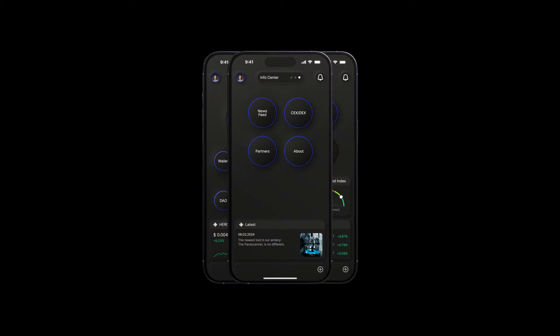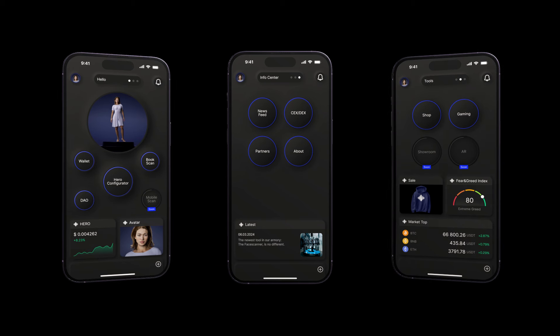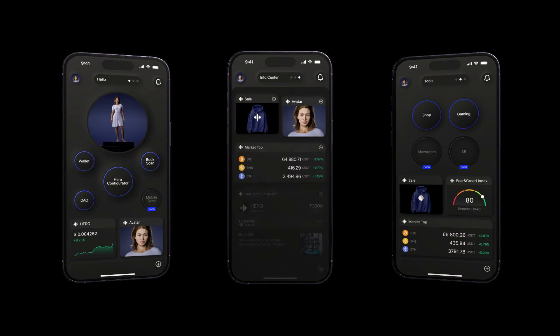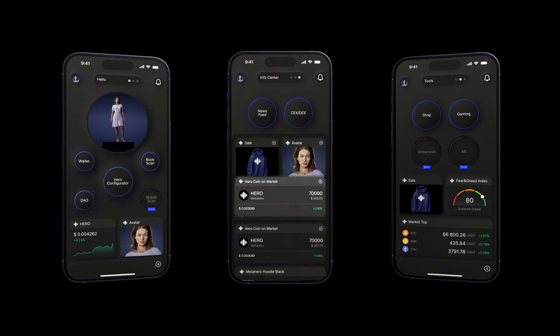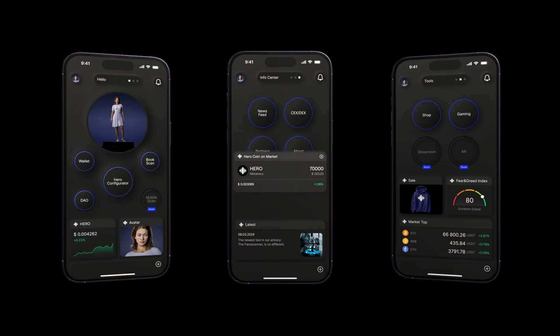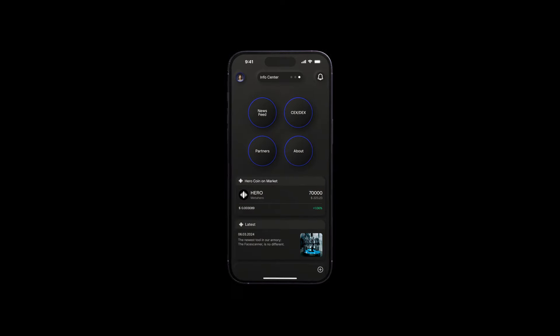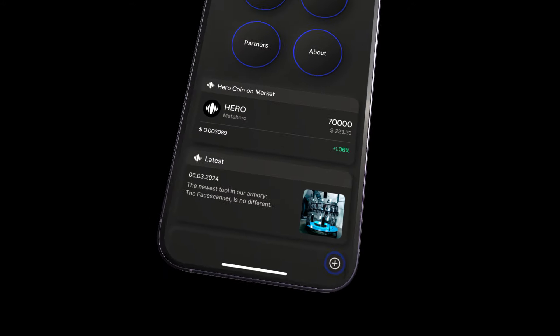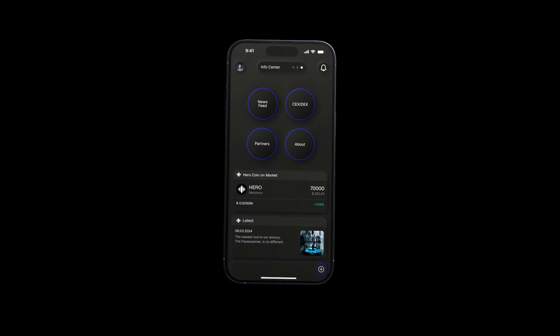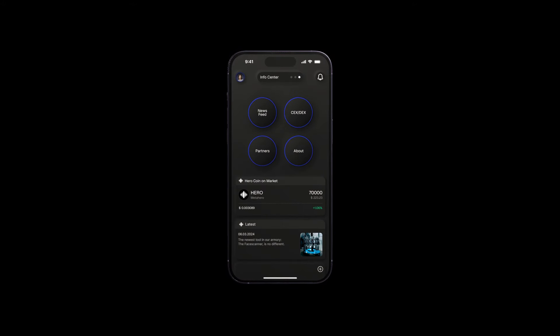You can also easily tailor your experience with fully customizable widgets. From the current hero rate to scan previews or even the latest news, you can choose your own selection of widgets and personalize your app screen to meet your desires. Just click the plus icon in the bottom right corner and select a widget from the list.